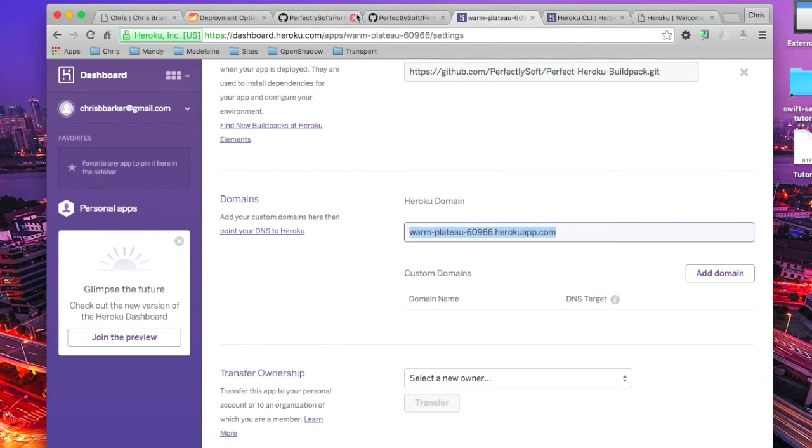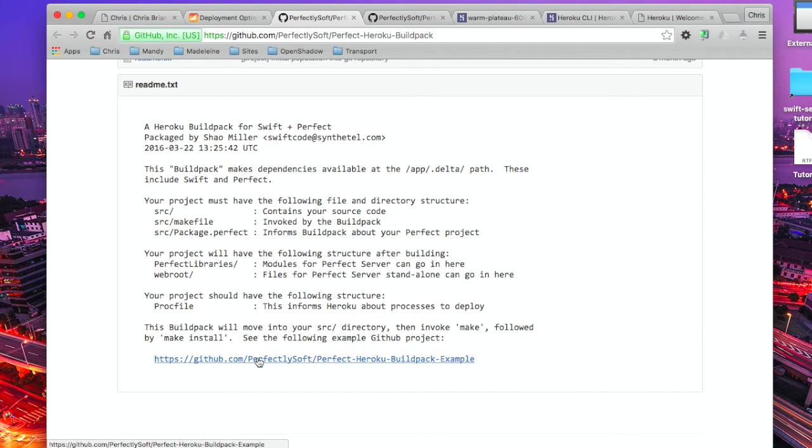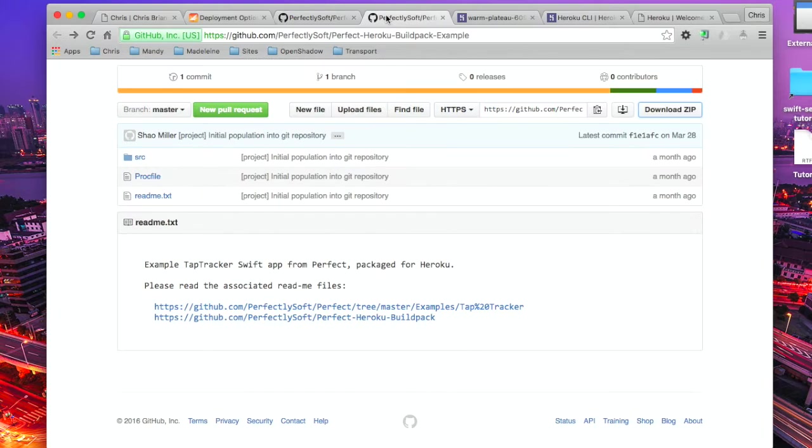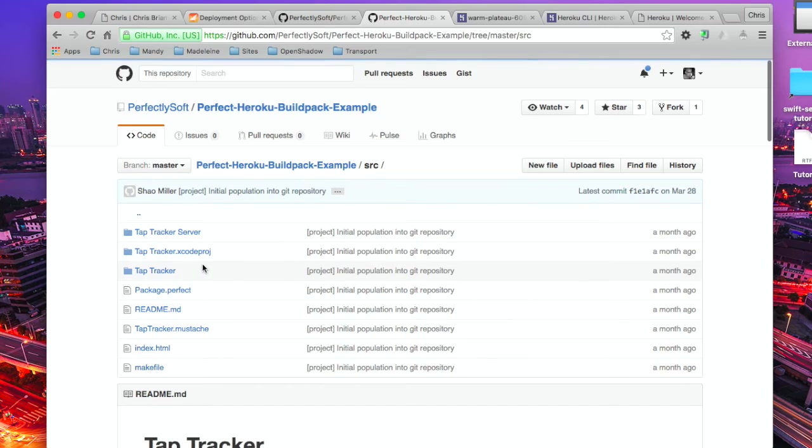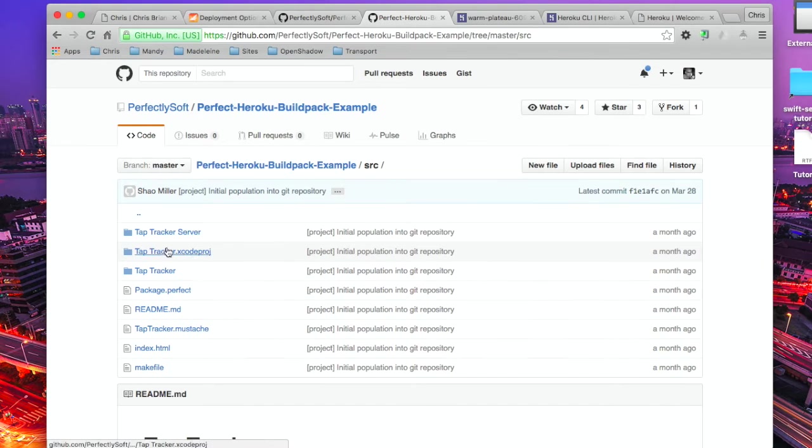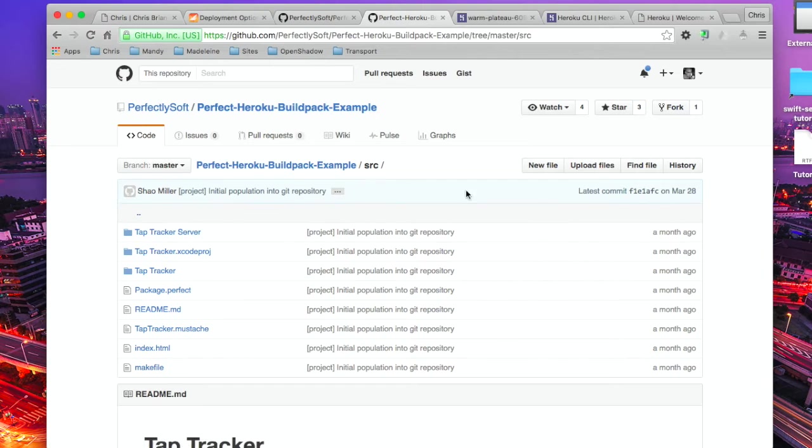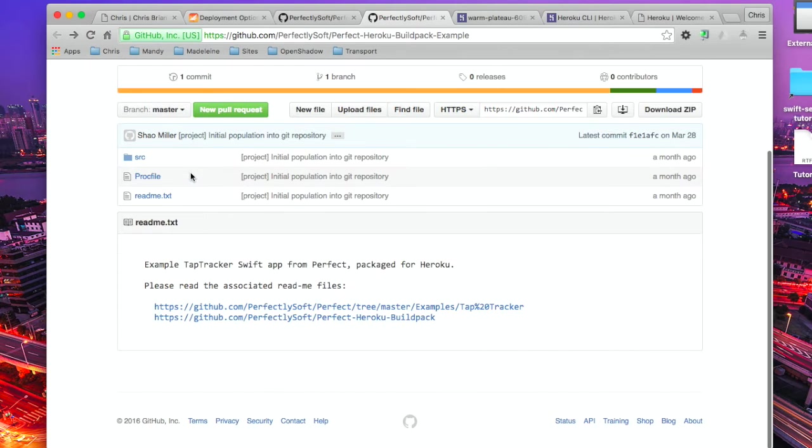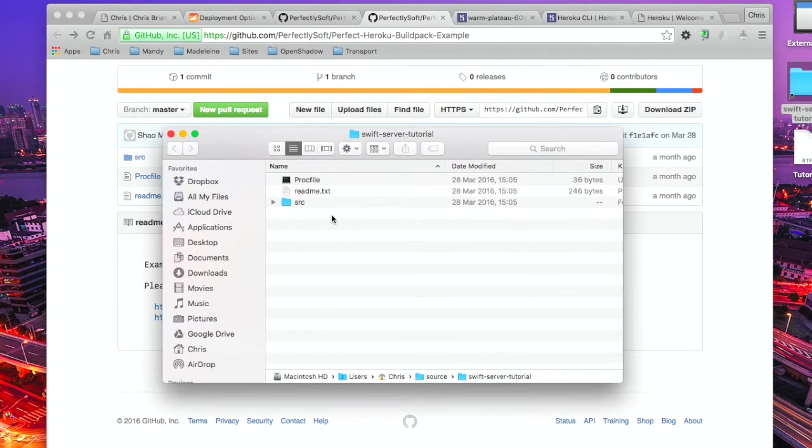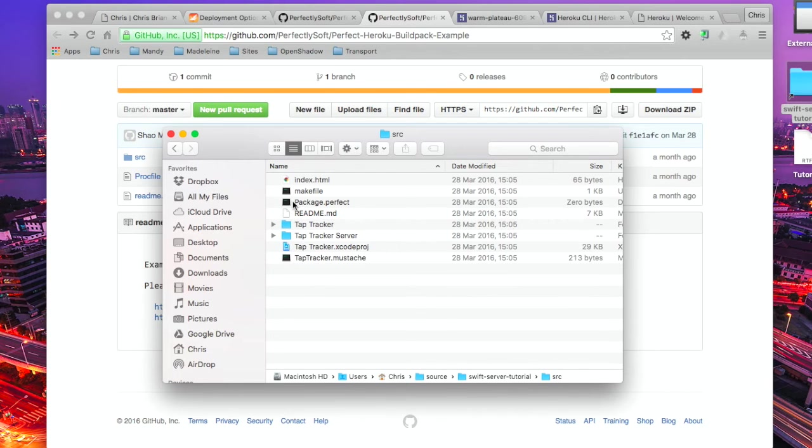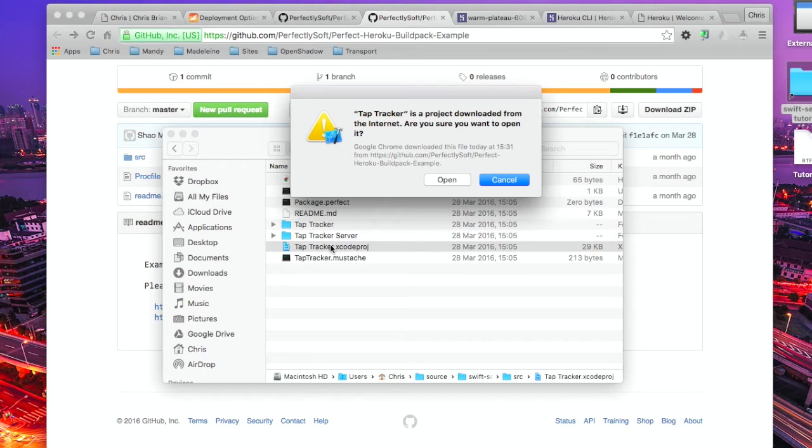What we need to do now is head back on over to the Perfect GitHub page for the build pack and follow that link through, which I've conveniently got open here. As you can see here, we've got the source code for an Xcode project which contains the test app and the server application. So if you head back, download the zip, which I've already done, and it brings you to here.